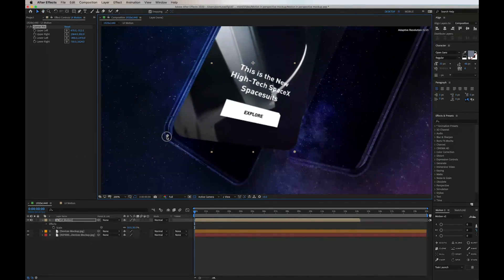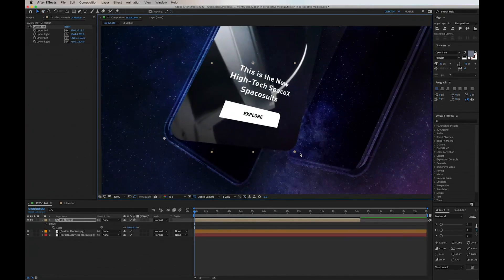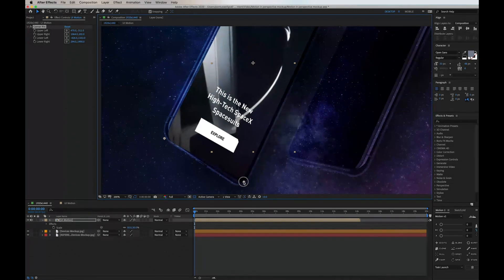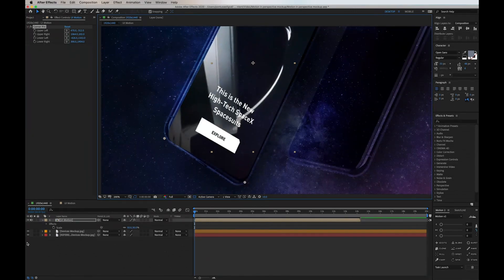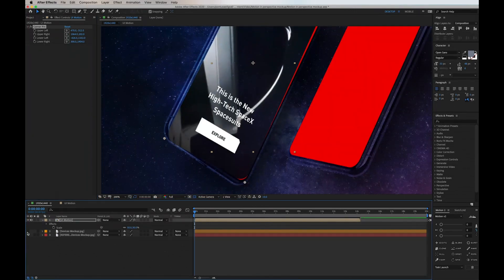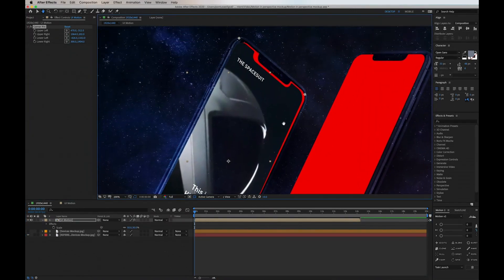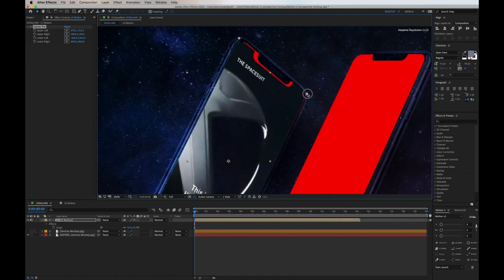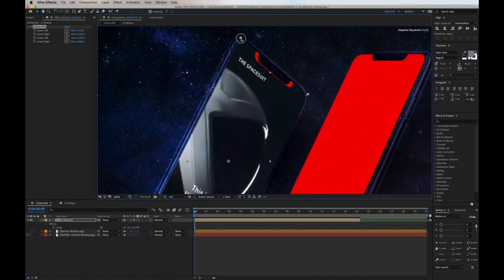So now we want to drag and adjust this perspective to the device itself. To make it easier, I'm going to enable the background version with red screens to guide me to the perfect placement.